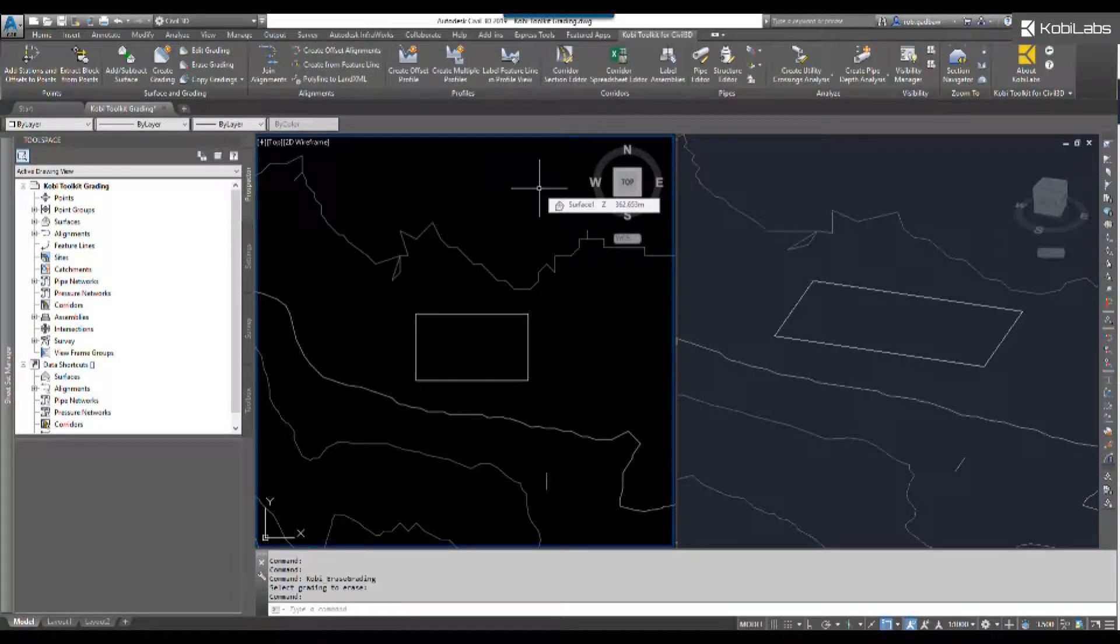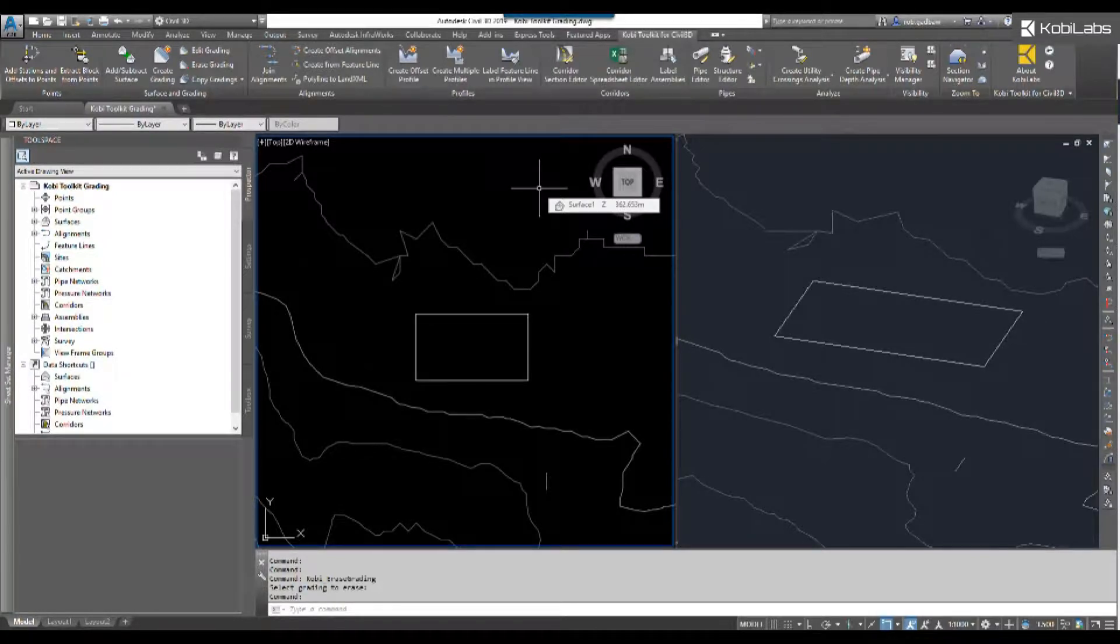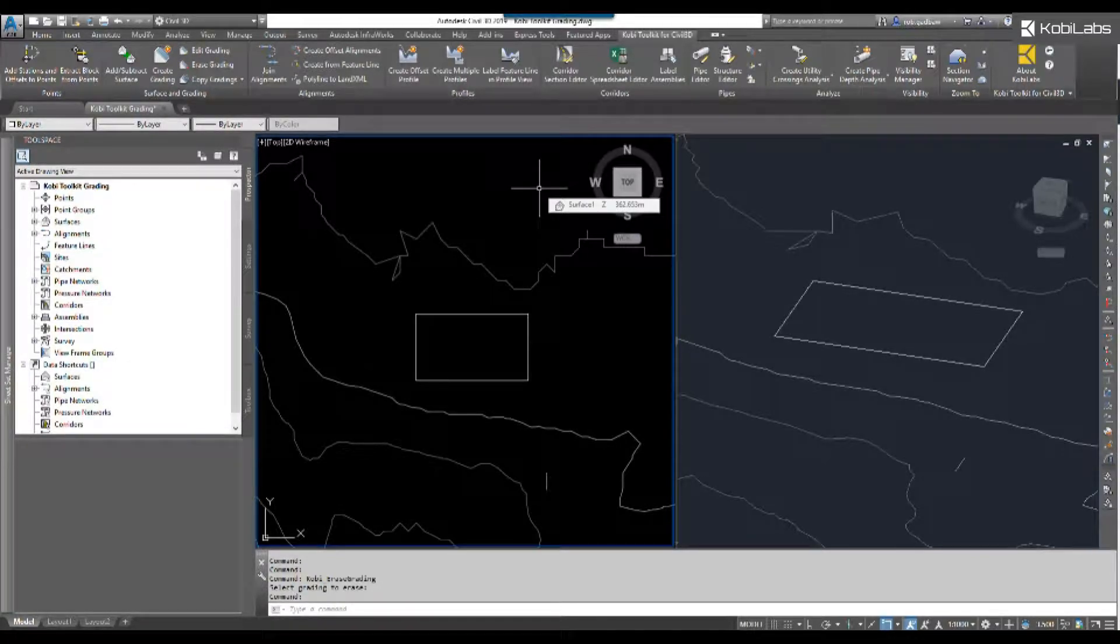Welcome to this short video on the Create Grading command, which is part of the COBE Toolkit for Civil 3D 2020.